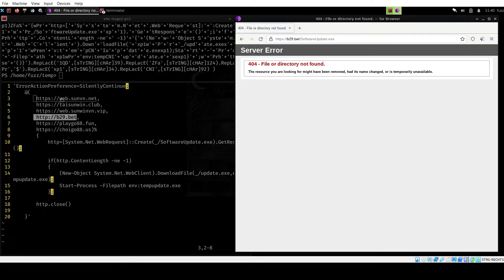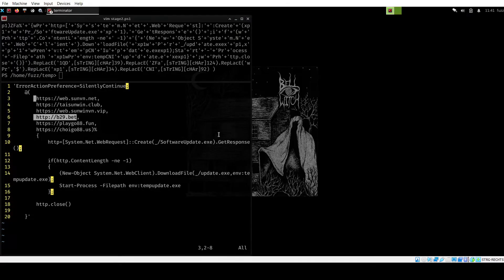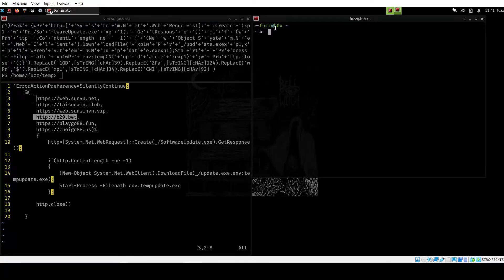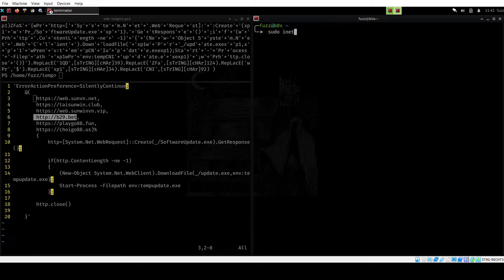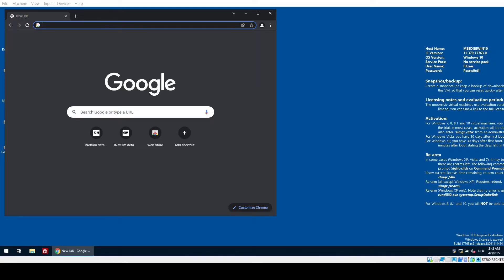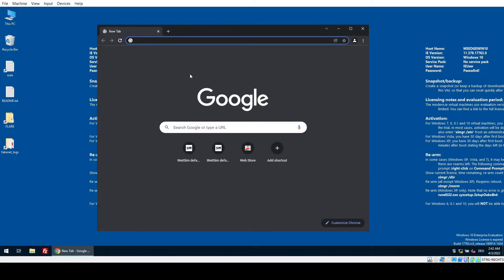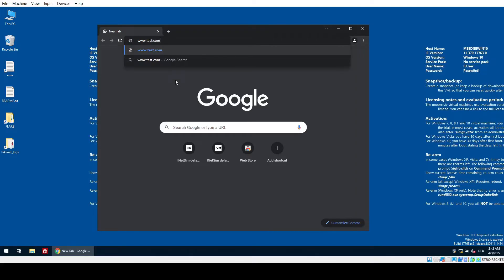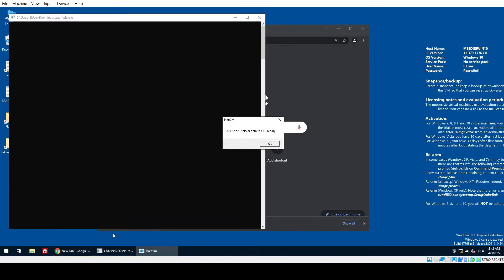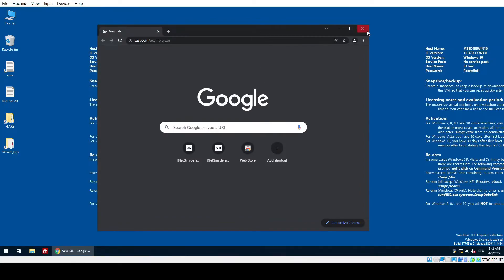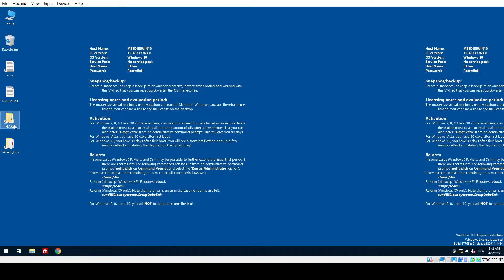Instead, let's jump over to the Windows box and actually try to see if I was correct here. So for that, on this machine, I am going to go ahead and do a sudo inetsim. Okay. So first, we're going to check if the inetsim HTTP server and the download stuff is working correctly. For that, I'm just going to go ahead and say, let's go to www.test.com. And from there, we're going to download example.exe. And you should see that we get this download here. And if we open it, it's just going to say, okay, this is the default, the inetsim default GUI binary. So this is running. This is working correctly.